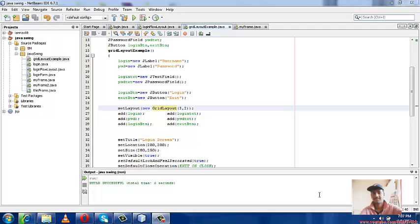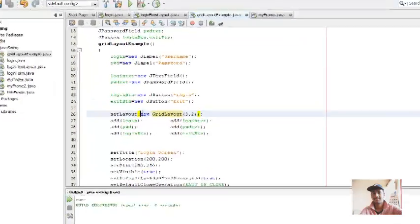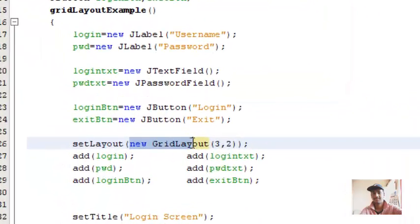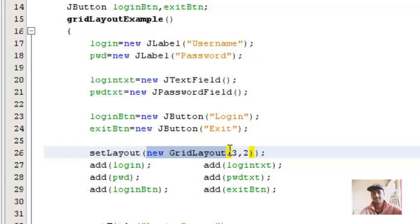This is also a very easy one, also a simple layout manager. Nothing has changed from the last video. What I did is just change this to new GridLayout and pass two parameters to this.